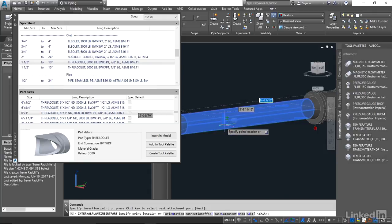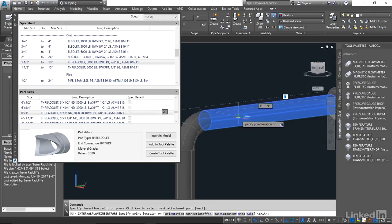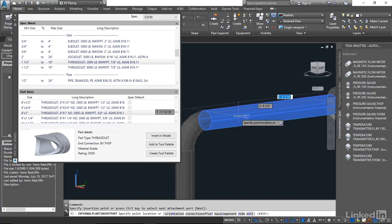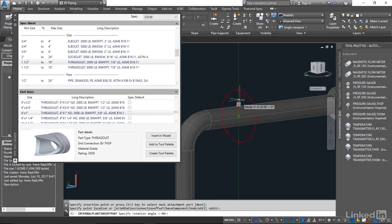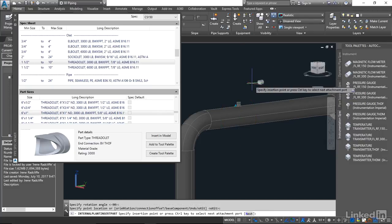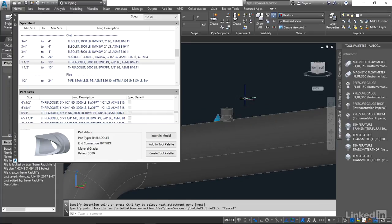Now I can place this anywhere on the pipe I want, again using my dynamic input if I want perfect placement. I'm not going to really worry about this, we're not going to keep this. I'm just going to place it on the pipe and orient my UCS north or up and we have our connection here.